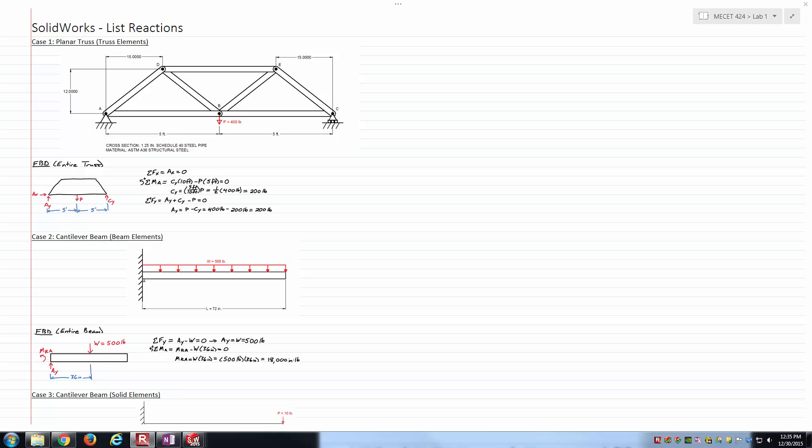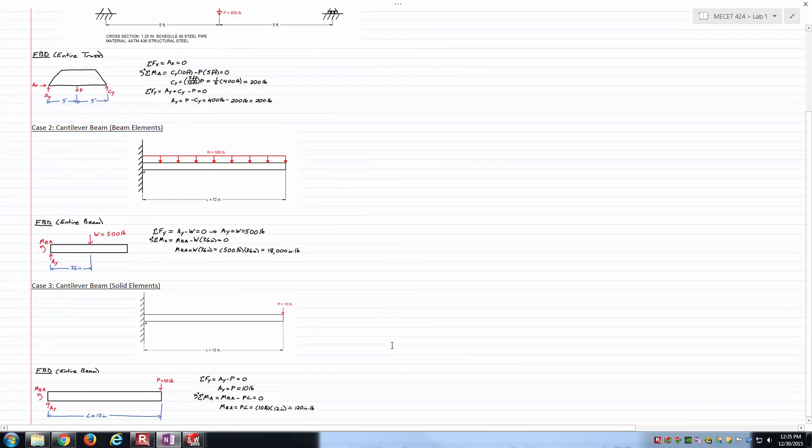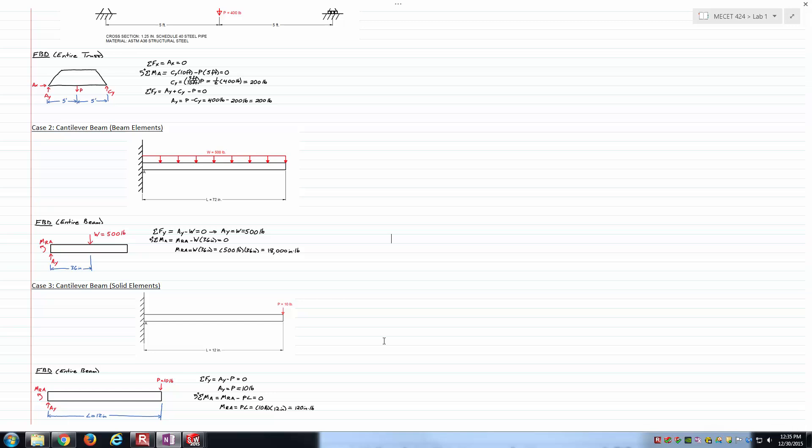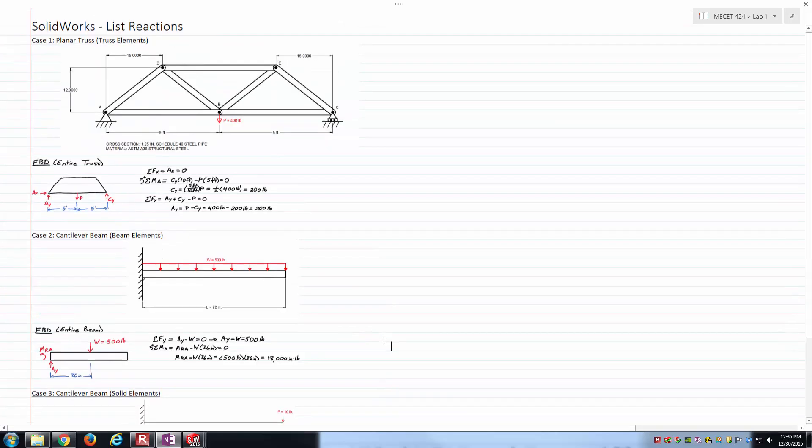Case one is the planar truss using truss elements. Case two is a cantilever beam using beam elements supporting a distributed load. And case three is the cantilever beam with a concentrated force at its free end using solid elements, just to show you some subtle differences between element types.